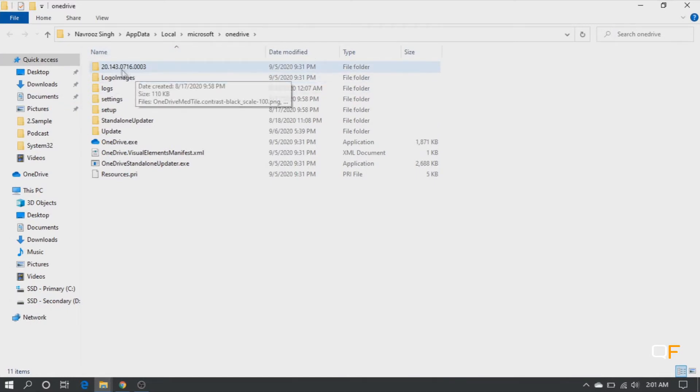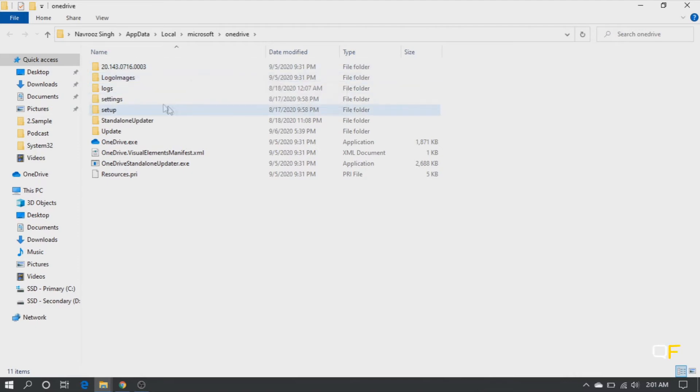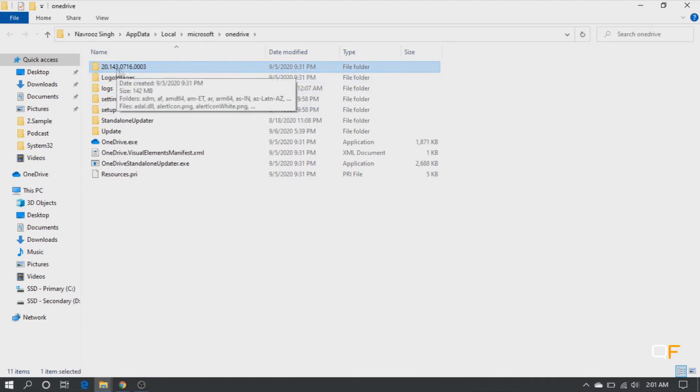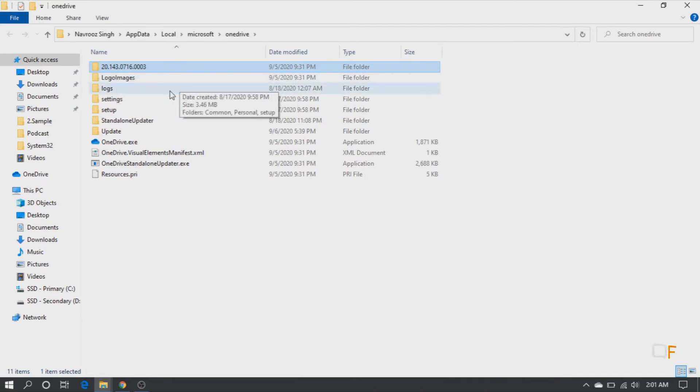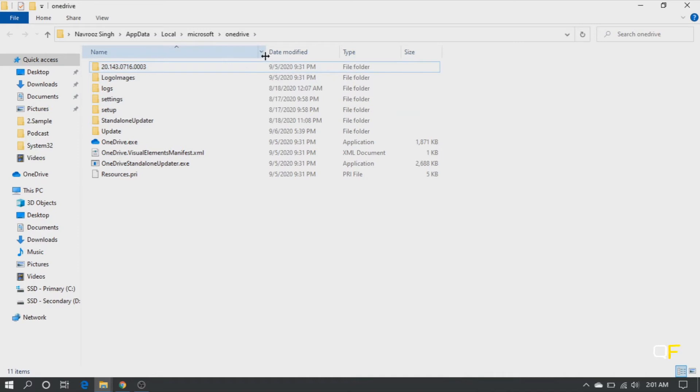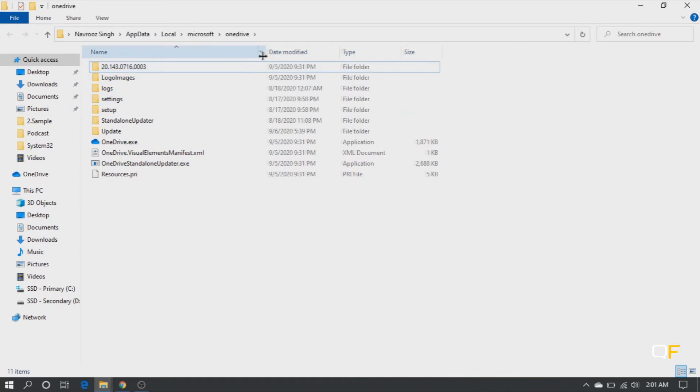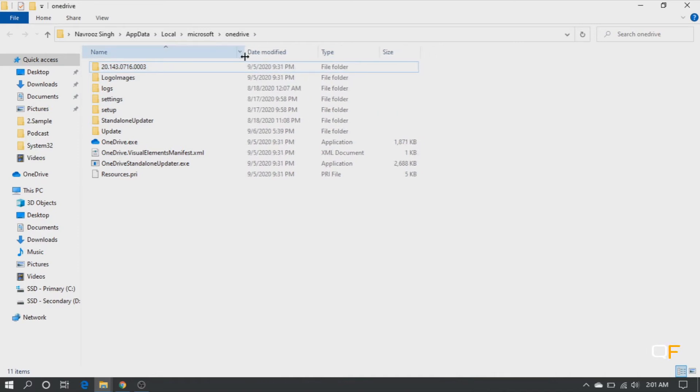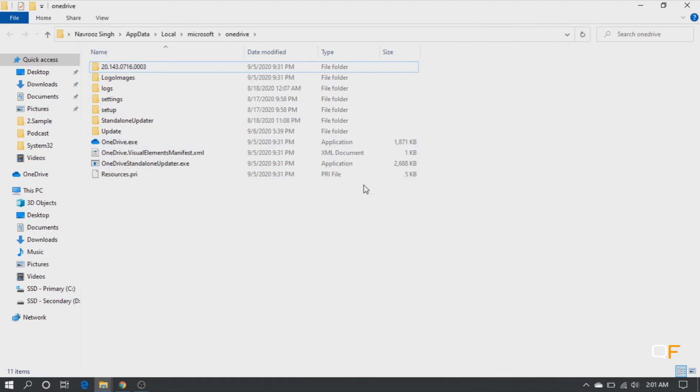So the thing here is that for lots of you guys, there could be multiple folders here with the version number. It would be like this: 20 blah blah blah underscore one two three four five. So we do not need those folders. Those got replicated if you tried to reinstall OneDrive from here or even from start menu or somewhere else.